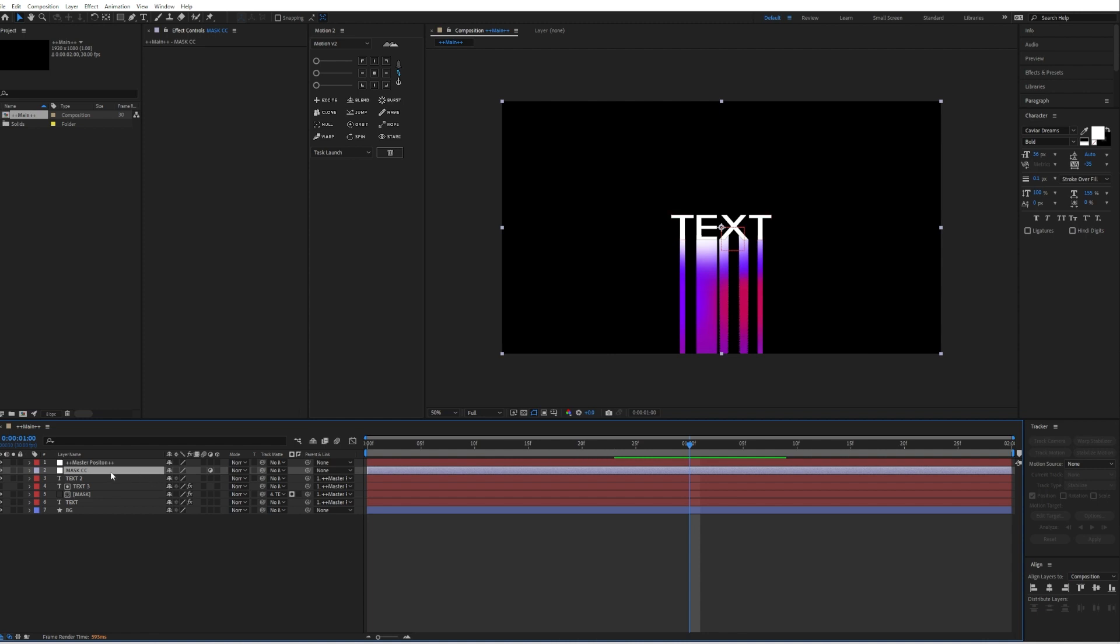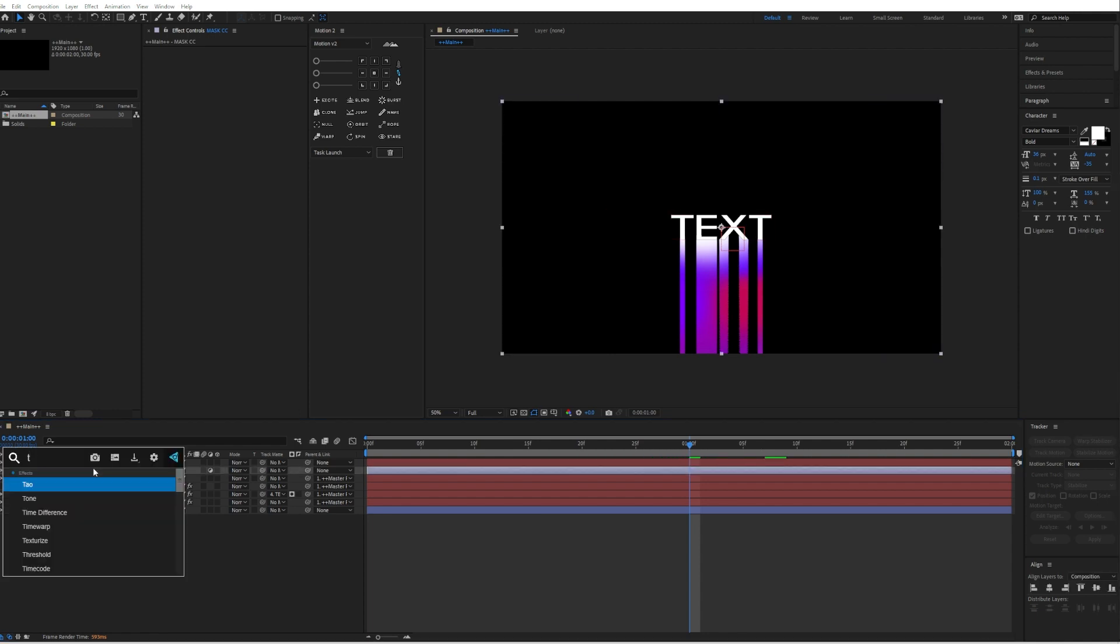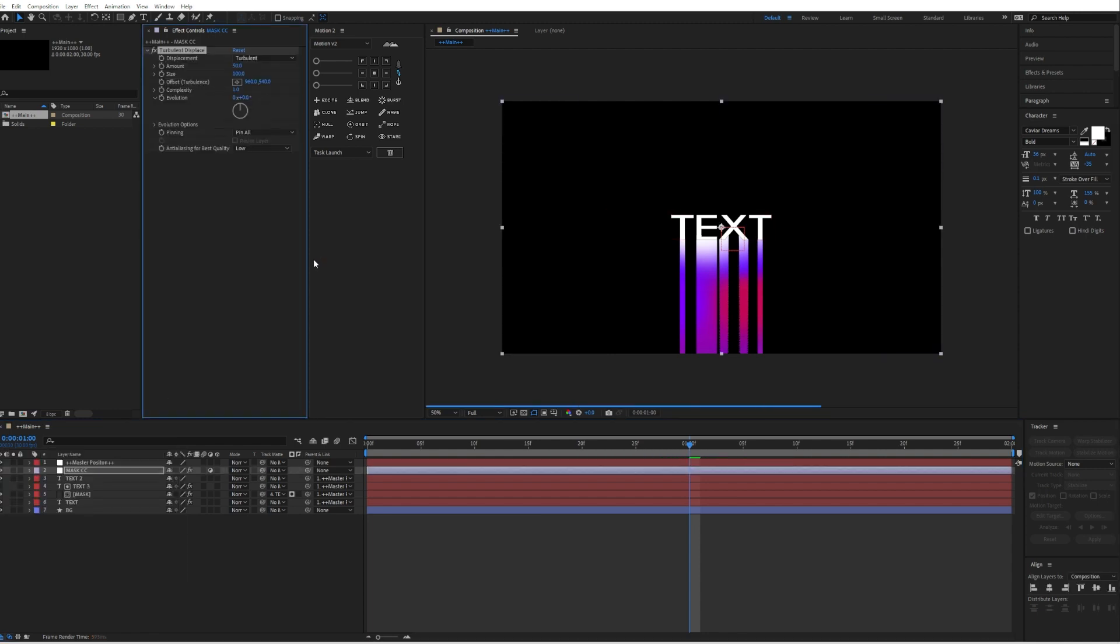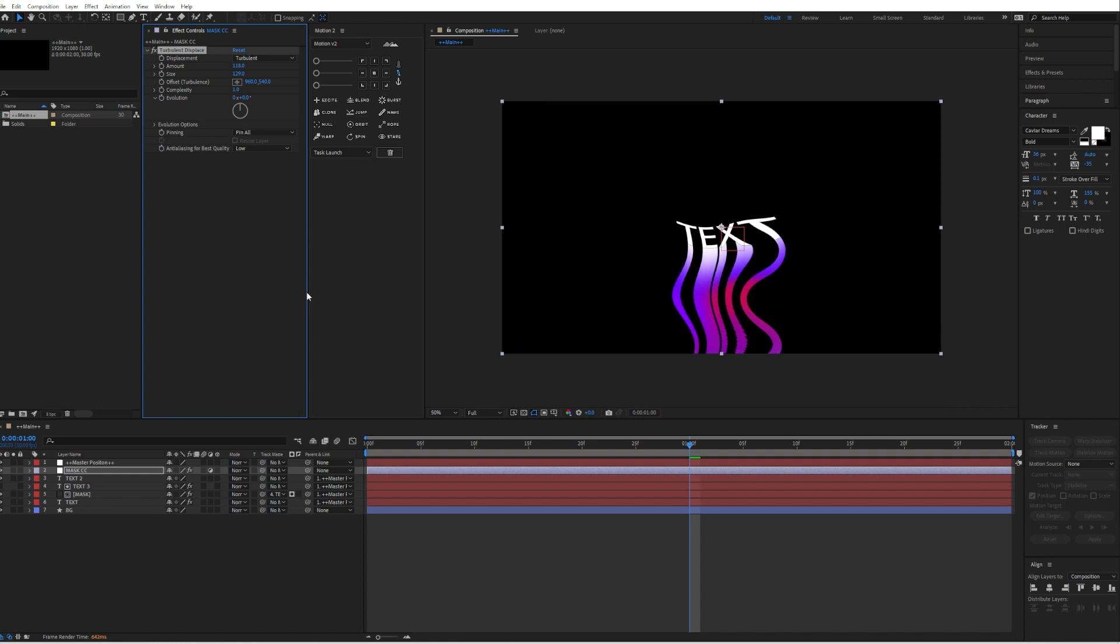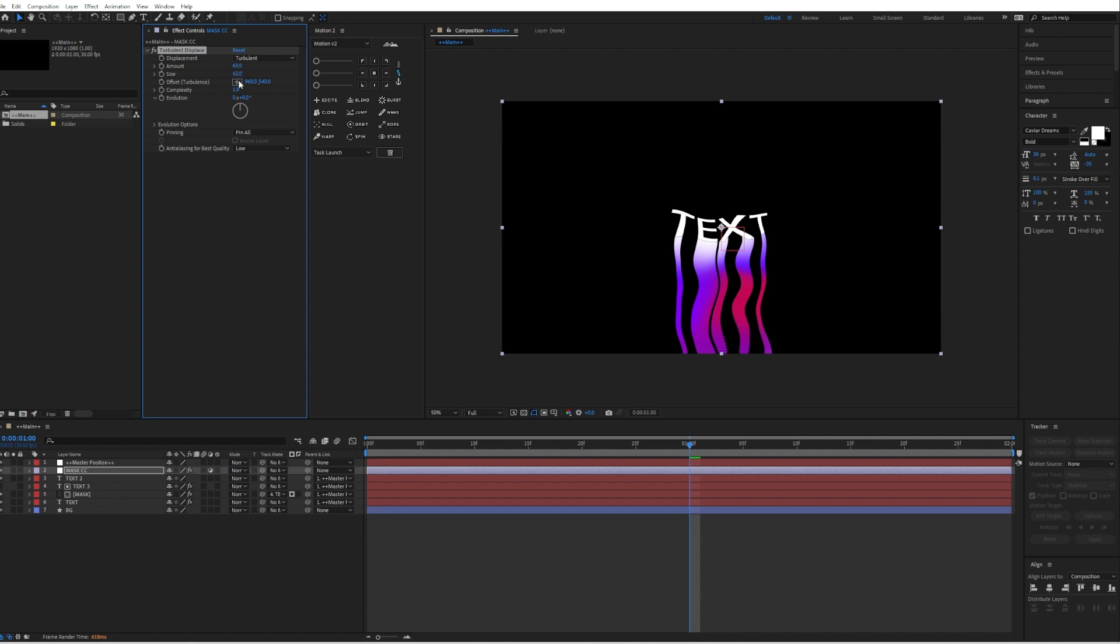Then we will add a turbulent displace again. We can just leave it like that I think. And we can increase the size and the amount a little bit. Okay that's too much, nevermind. The size as well.